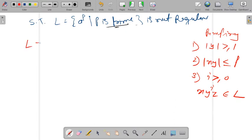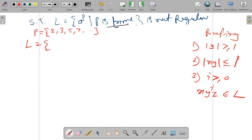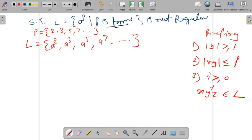The language L equals a to the power p where p is prime. Prime numbers are two, three, five, seven — those numbers divisible by only themselves and one. So the strings in this language are a-squared, a-cubed, a-to-the-fifth, a-to-the-seventh, and so on. To prove this language is not regular, we first have to choose any one string from this language.